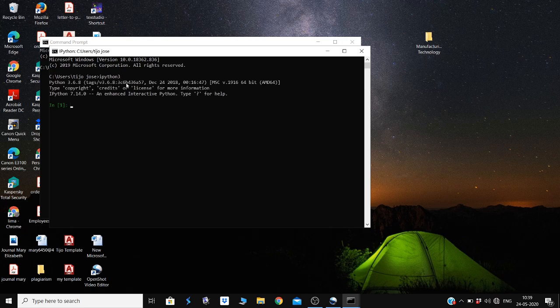This will load the IPython interpreter. You can see 'In [1]', which shows the first input line of the IPython interpreter. There, we can type '%pylab' to invoke the PyLab console.